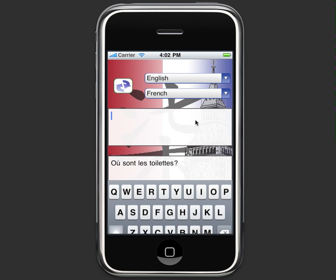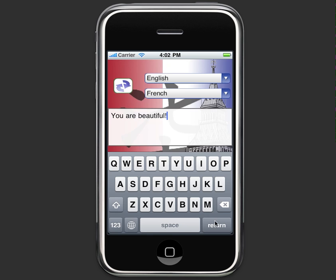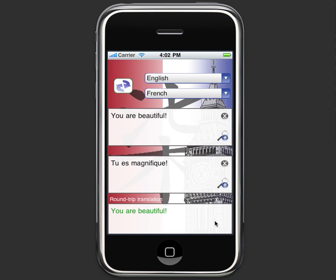I really don't want to ask my wife where the bathroom is though — I want to tell her that she is beautiful. I tap in the field, type "you are beautiful" and I'll even include an exclamation point. I tap return, Double Speak translates it, does a round trip, and it shows us "you are beautiful." So if I want to tell my wife that she's beautiful in French, it would just be to say, "tu es magnifique," and that's all there is to it.